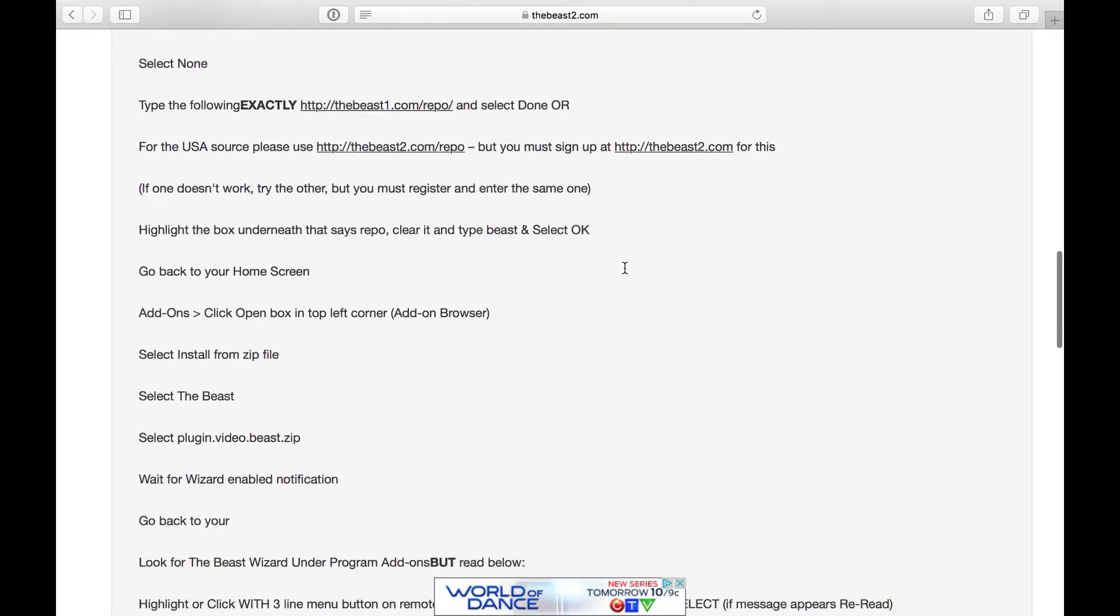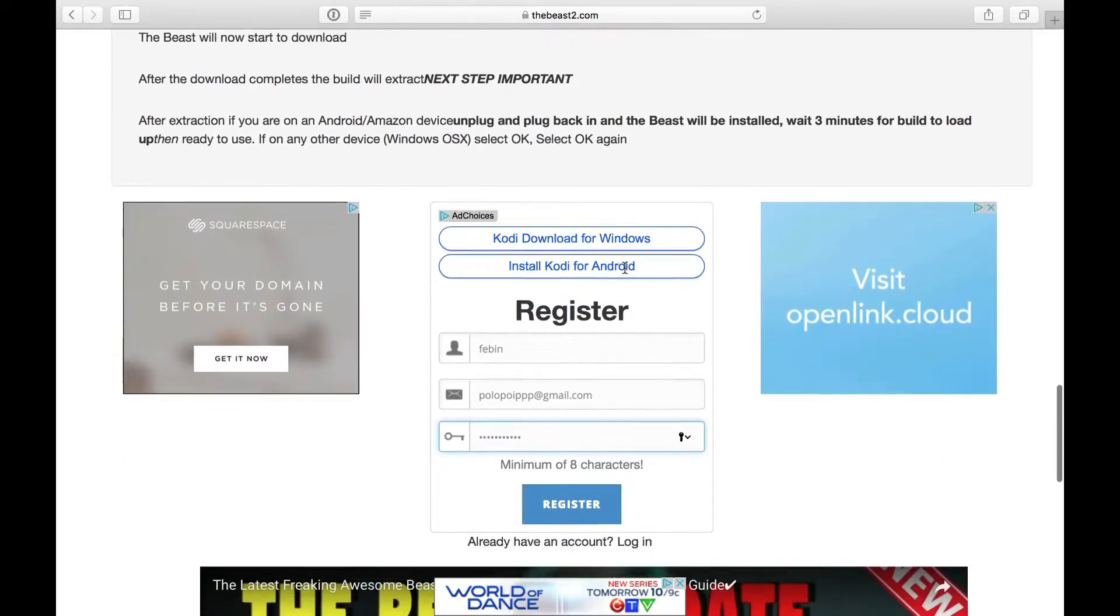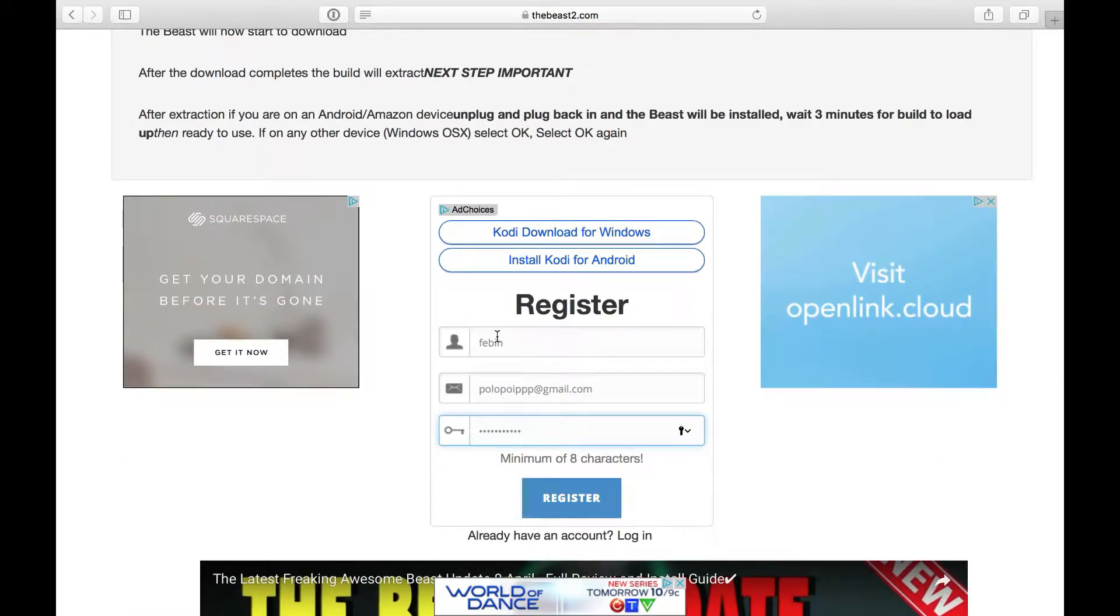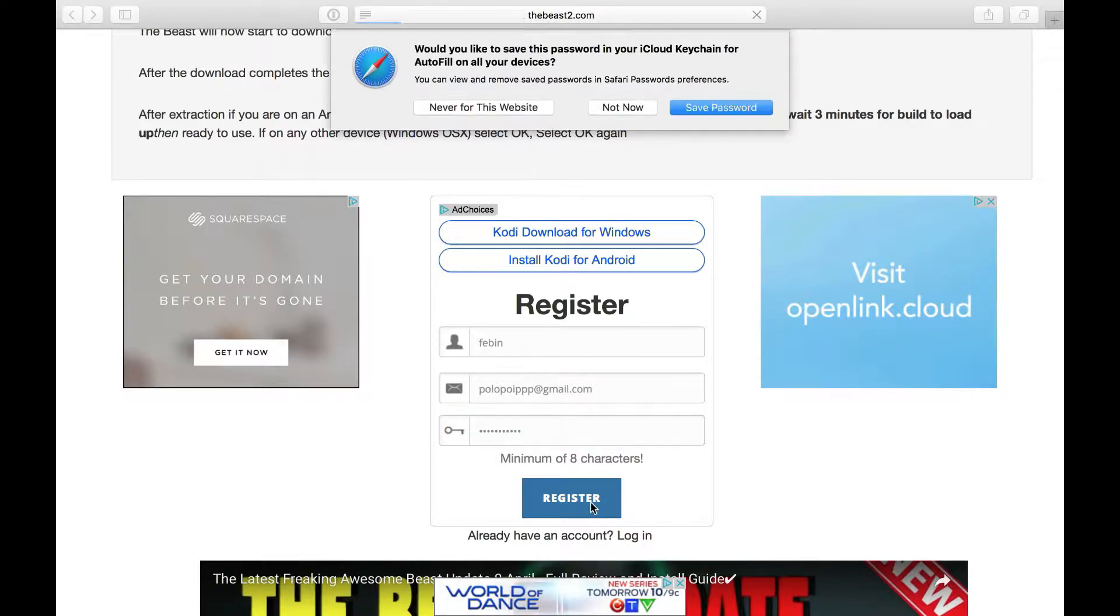You have to scroll down all the way down here. Fill all these: name, the email ID, you have to type in a valid email ID and your password and you click register.